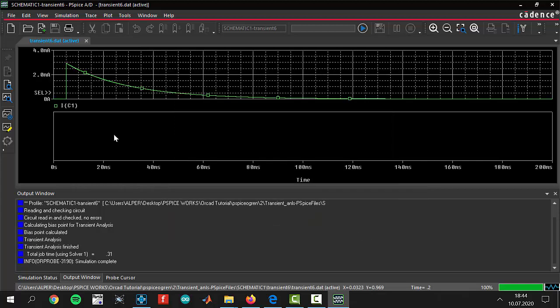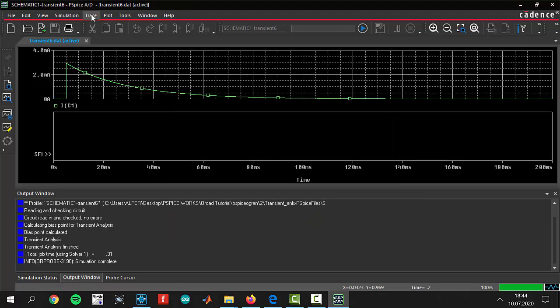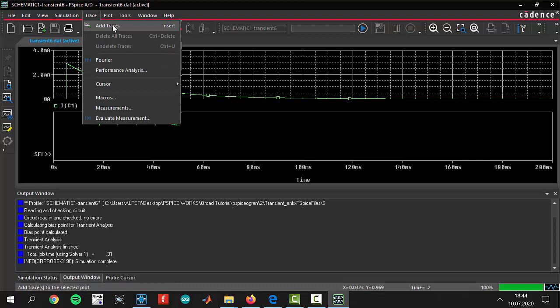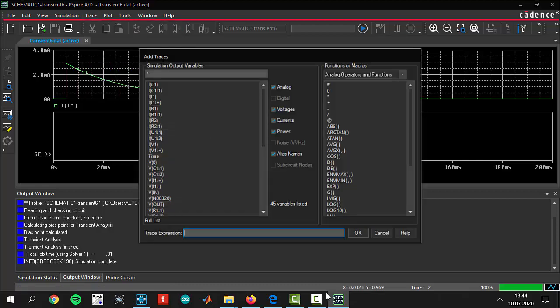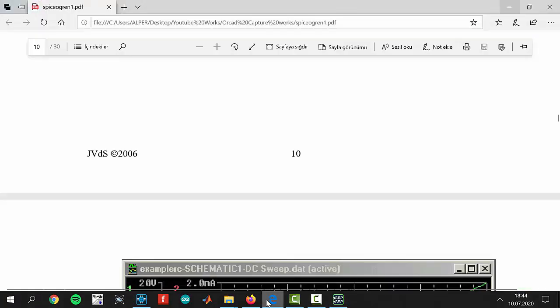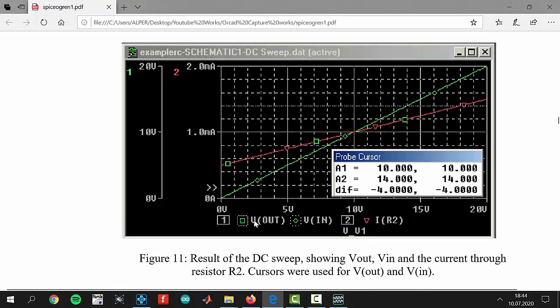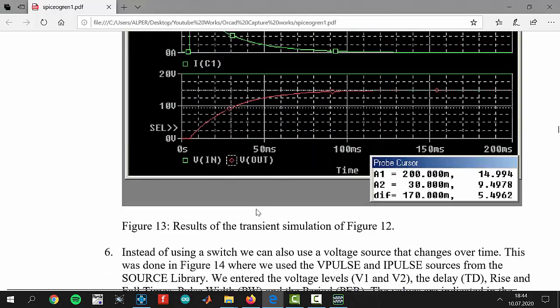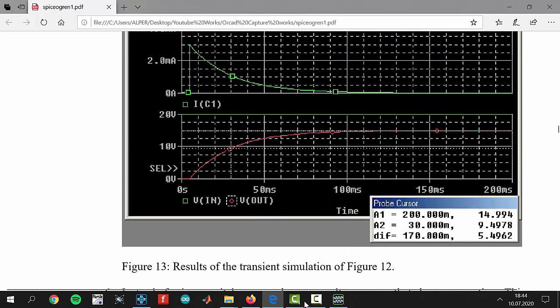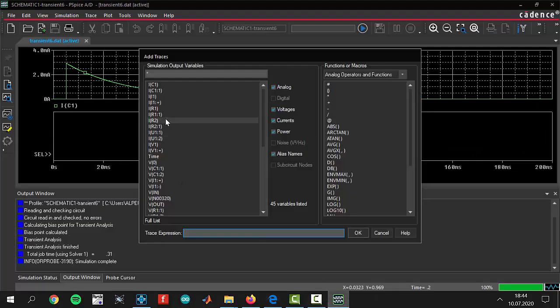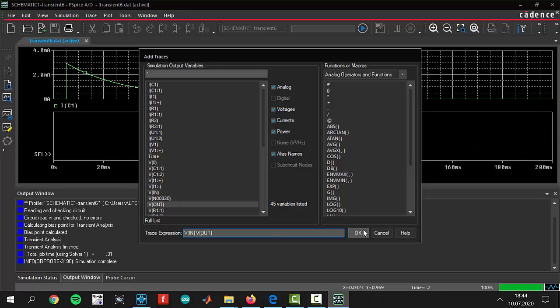In the bottom side we want to show you guys V in and V out. First of all V in, after that V out, and click okay.